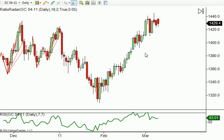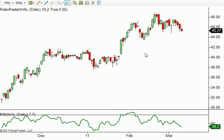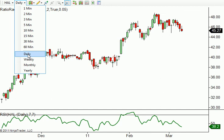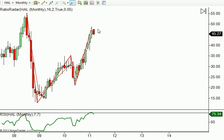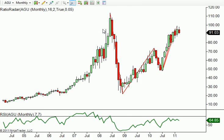As a live example, I'll pull up Halliburton and switch to the monthly time frame — and there's a ratio trade short right there. Going to another market, AG, you can see another one — boom. The whole point is it tells you there's a ratio trade based on what it sees, but nothing is a guarantee; you have to use your own intellect and training from RatioTrading.com.